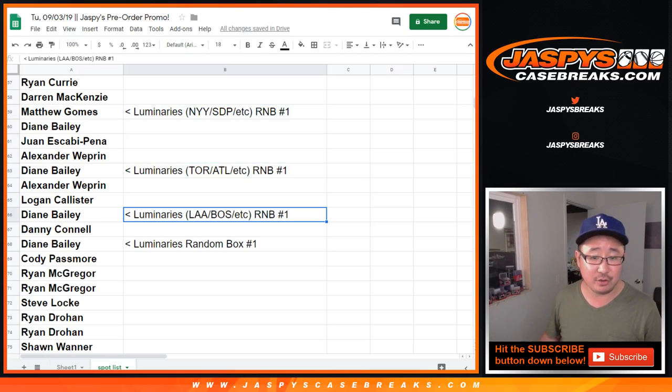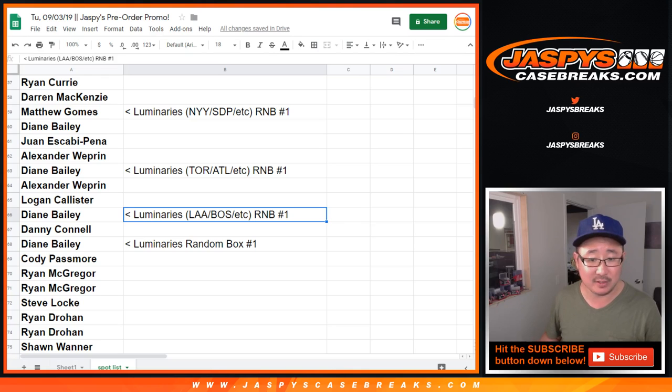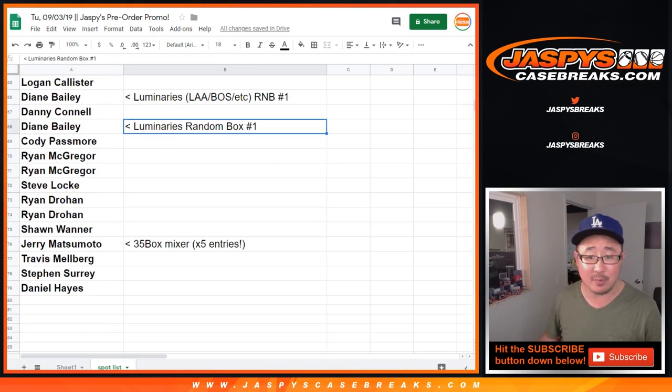And that's a full case break too. There's the Angels Boston 1, Los Angeles Angels Boston 1. There's luminaries random box number 1.